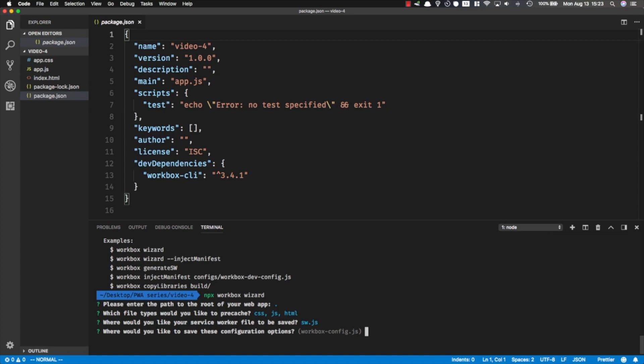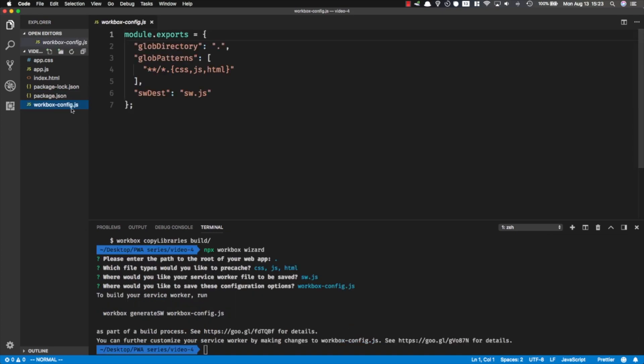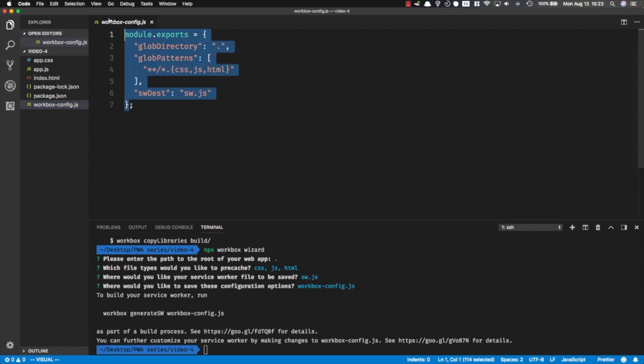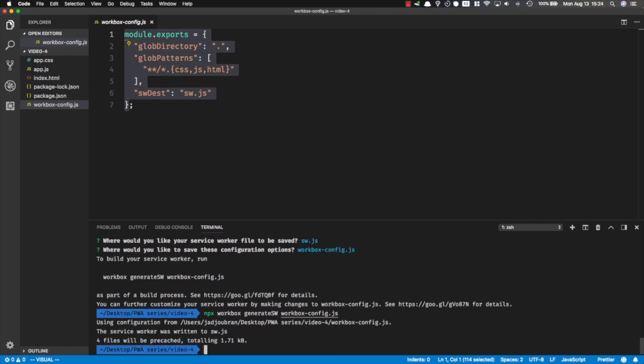That's it. Now we've got a workbox-config.js file that holds all of this configuration. We can simply run npx workbox - you can see the command here - generate-sw workbox-config.js, and this is going to generate our service worker file. So that's it, now we have a generated service worker file.